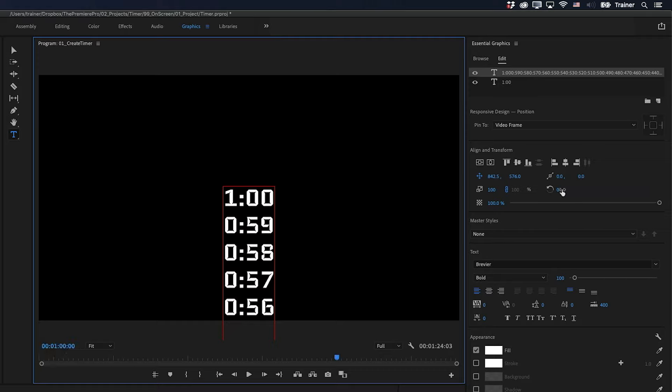And then for the keyframe that we want to add here, we want the number at the end of our list to be in the same position as the number at the start of our list. And this is actually why we duplicated those layers earlier.